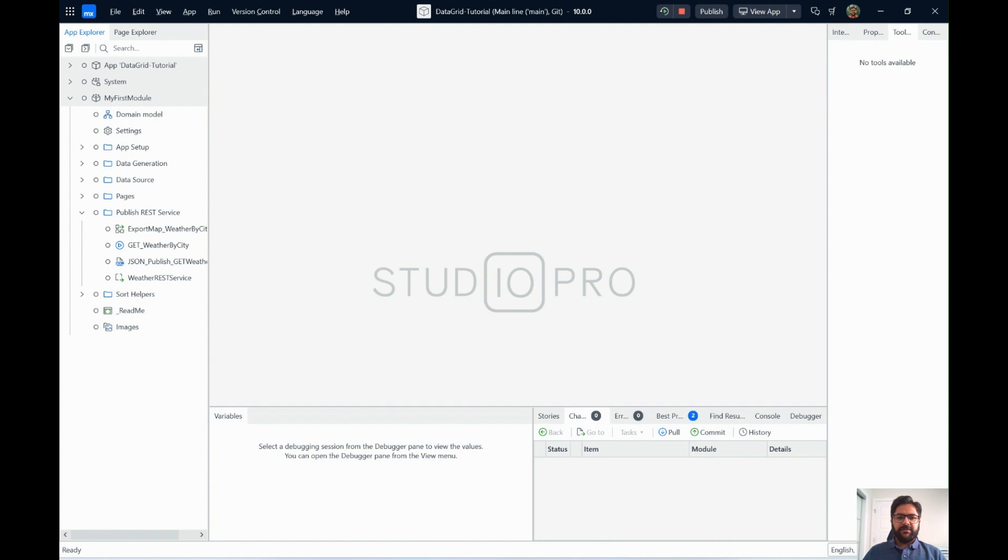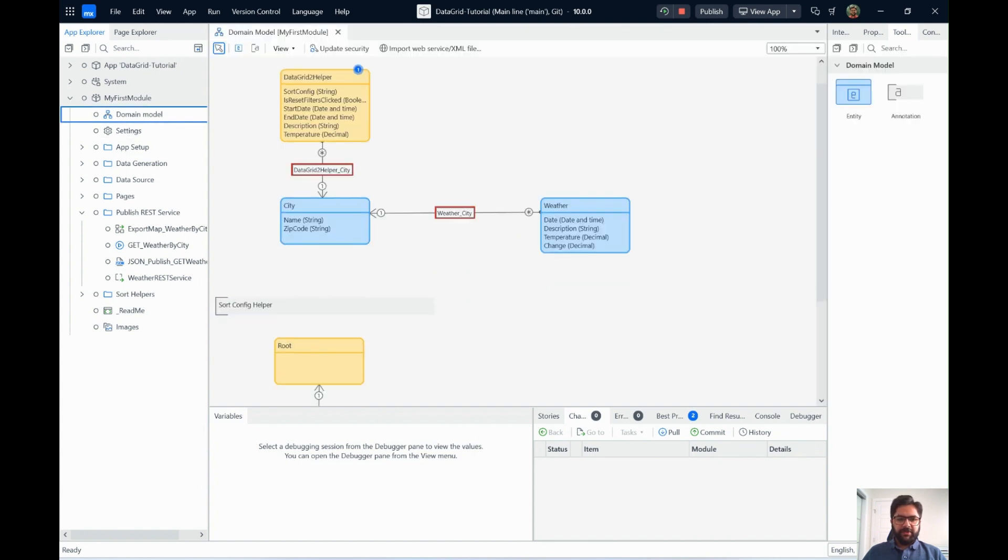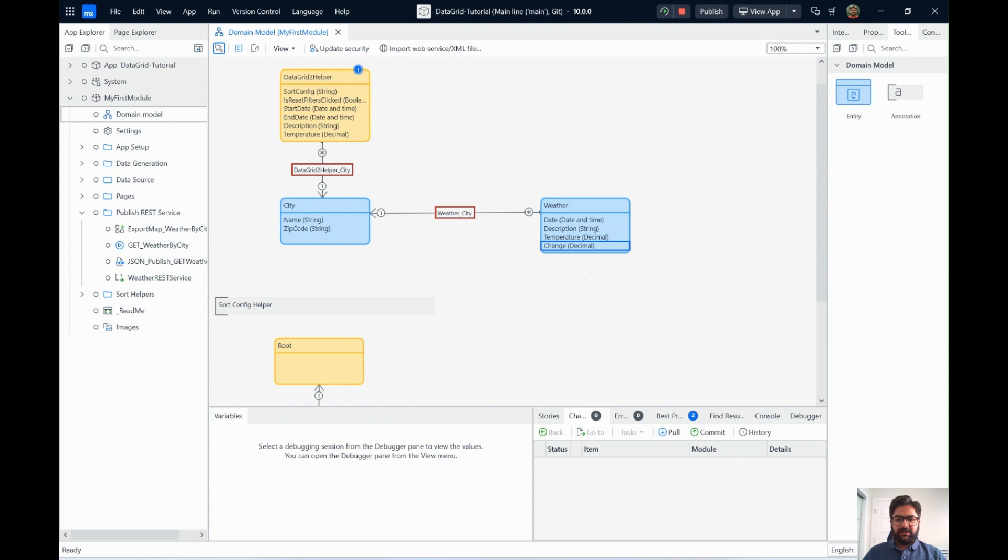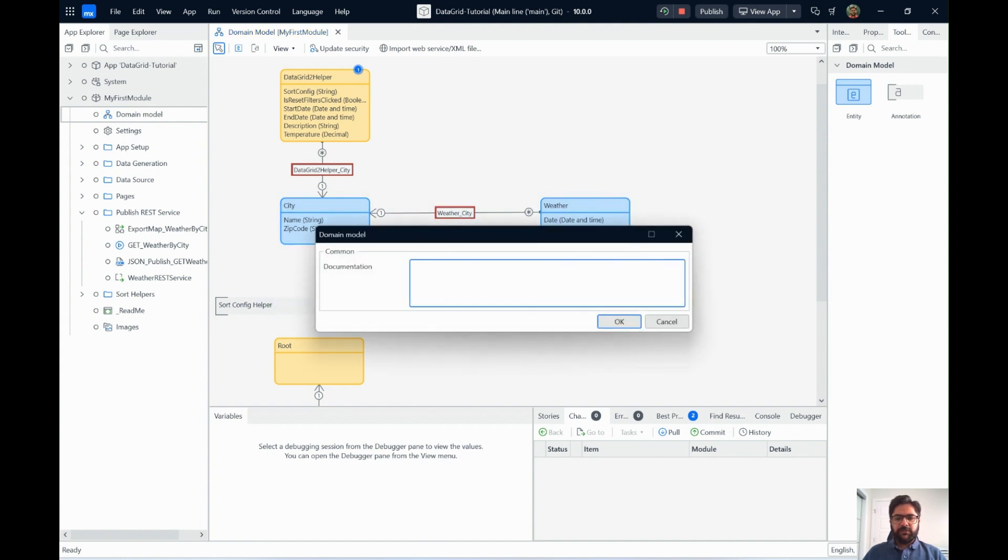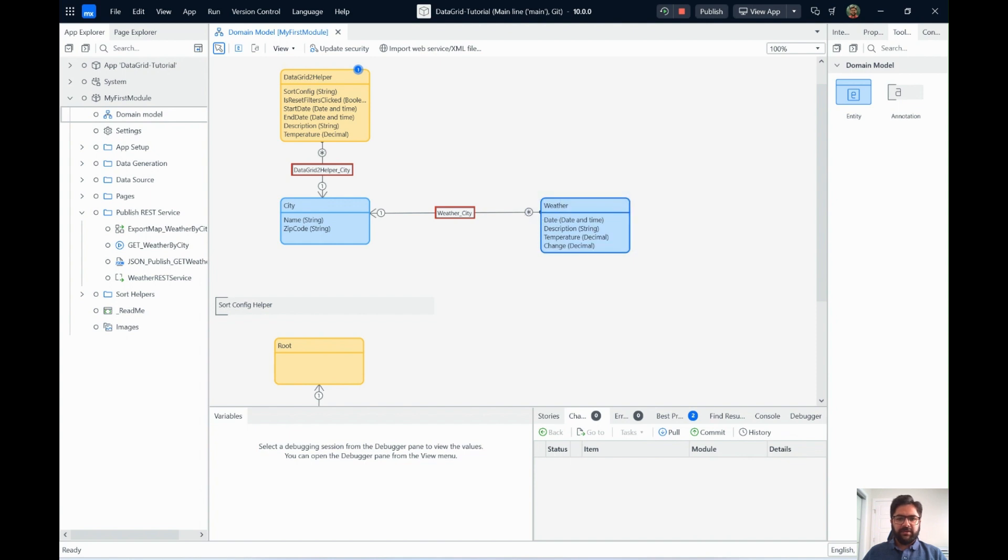You can start by first defining a structure of what you want. So first, let me show you the domain model. The domain model has city names and city and zip code. And then the weather data is date, description, temperature, and change. These are the basic things that we want in our application where someone searches for temperature data with a city name, then we should be able to return all the weather objects that's associated to that city.